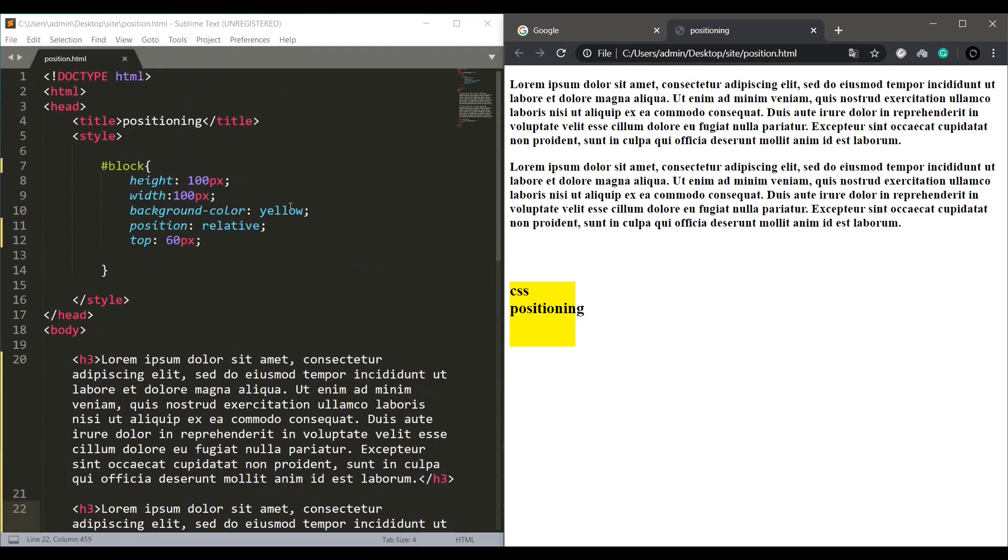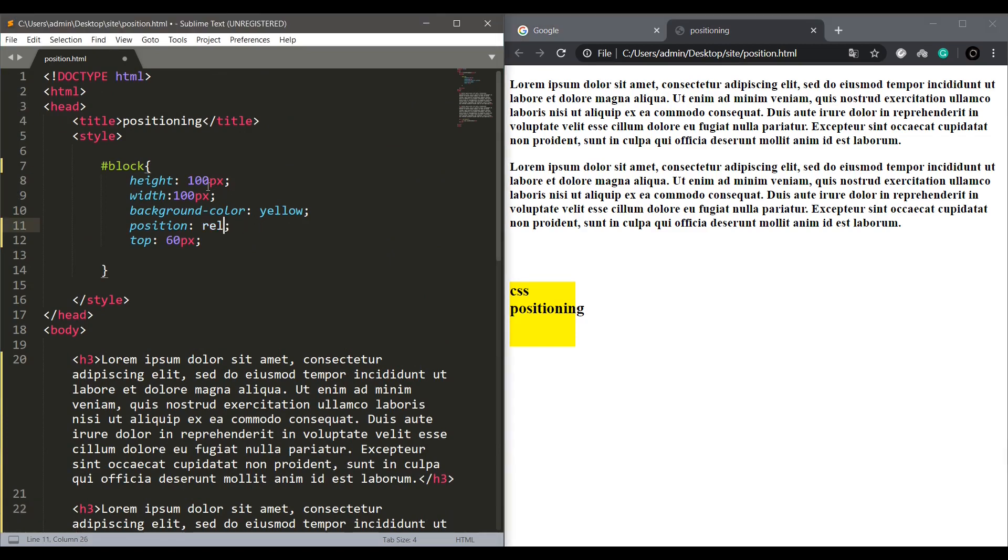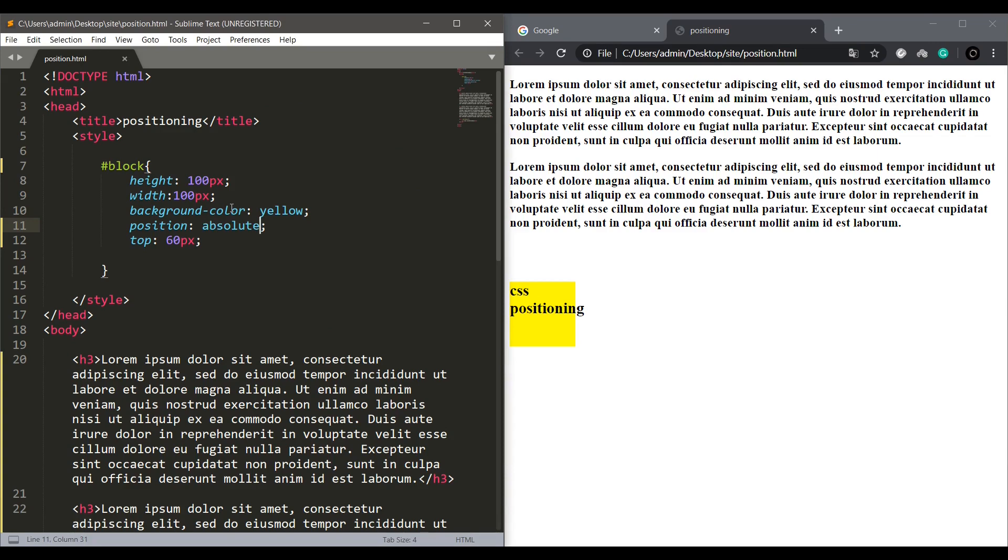Next let's see about absolute positioning. Change the position value into absolute. Now if I reload the page, the block should be 60 pixels down from the top. Let's see the output.